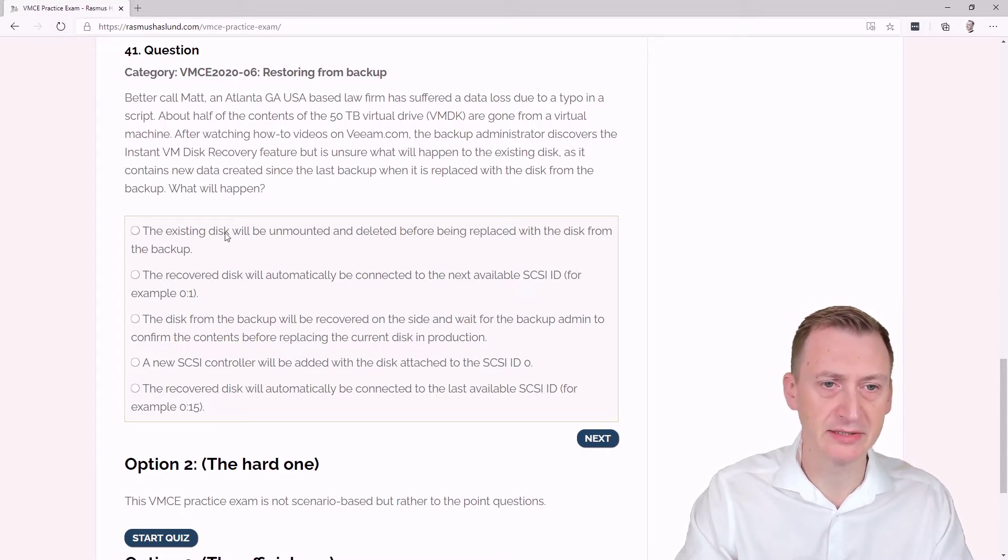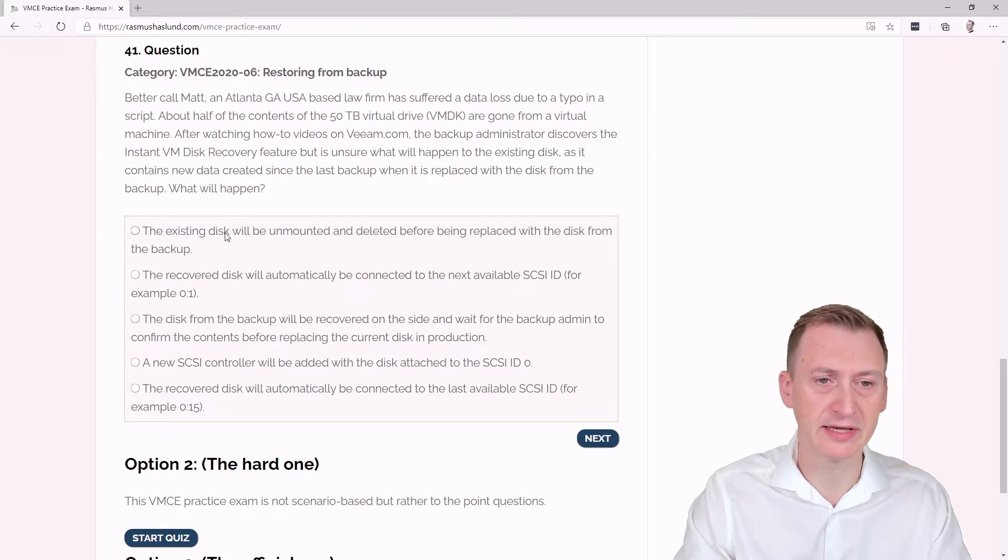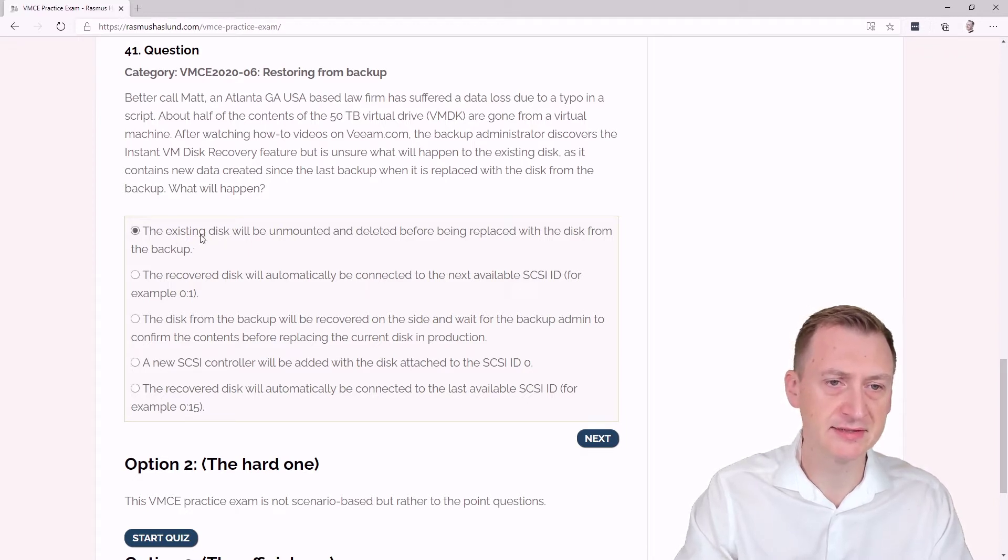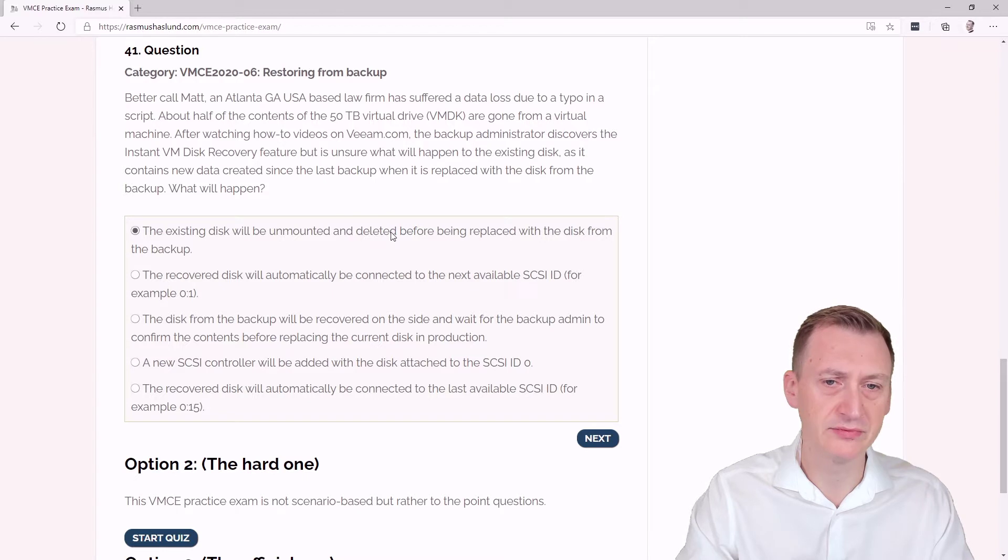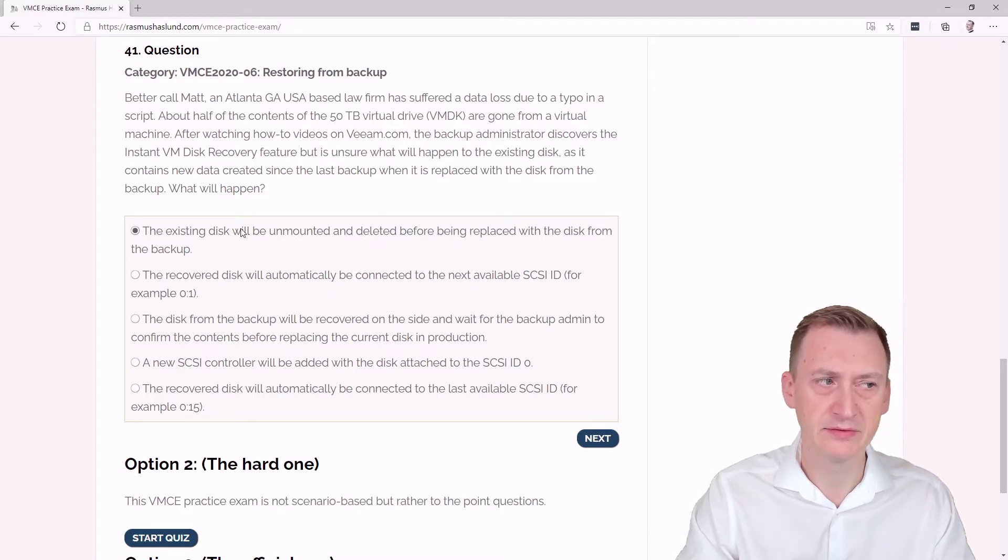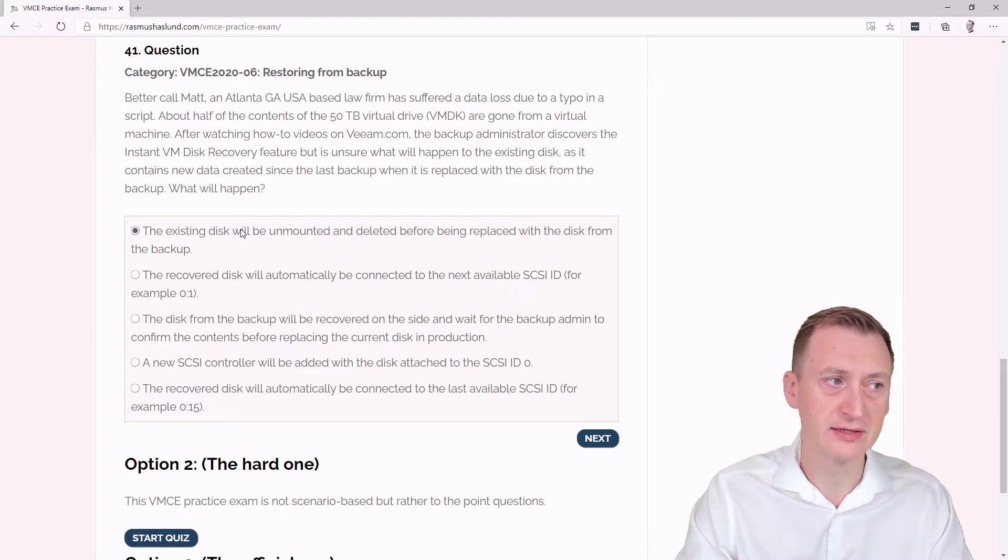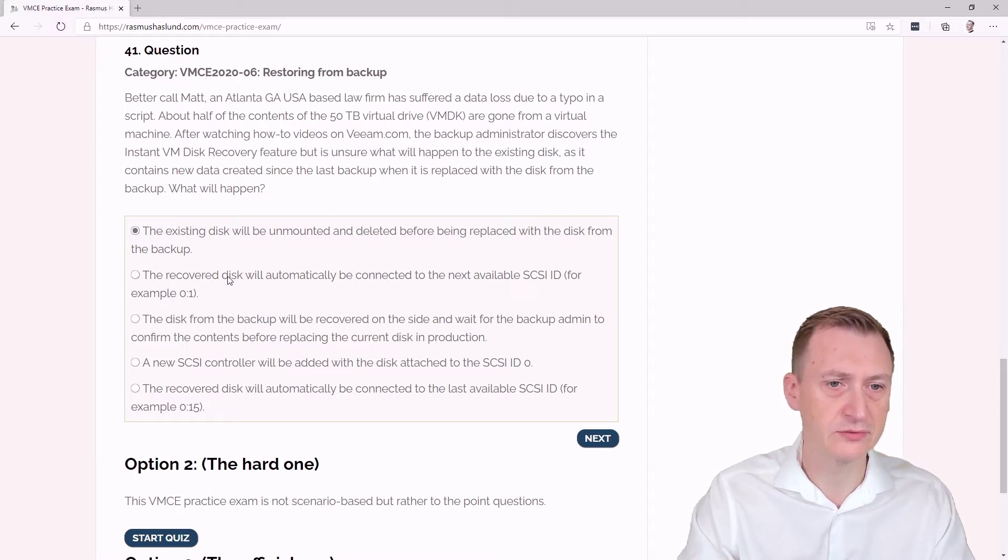The existing disk will be unmounted and deleted before being replaced with the disk from the backup. I mean, to me this would logically make sense, but let's take a closer look at the other ones.